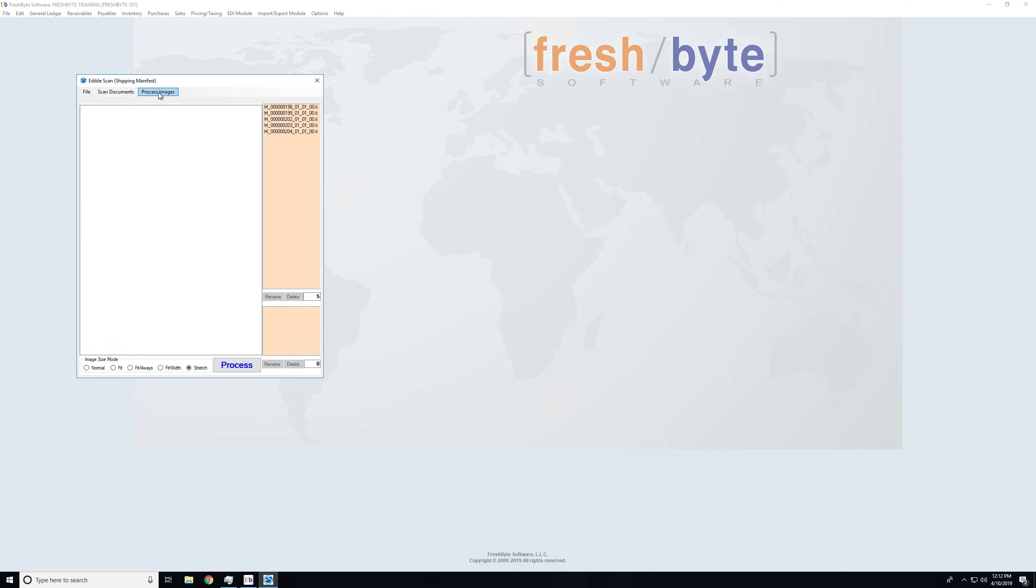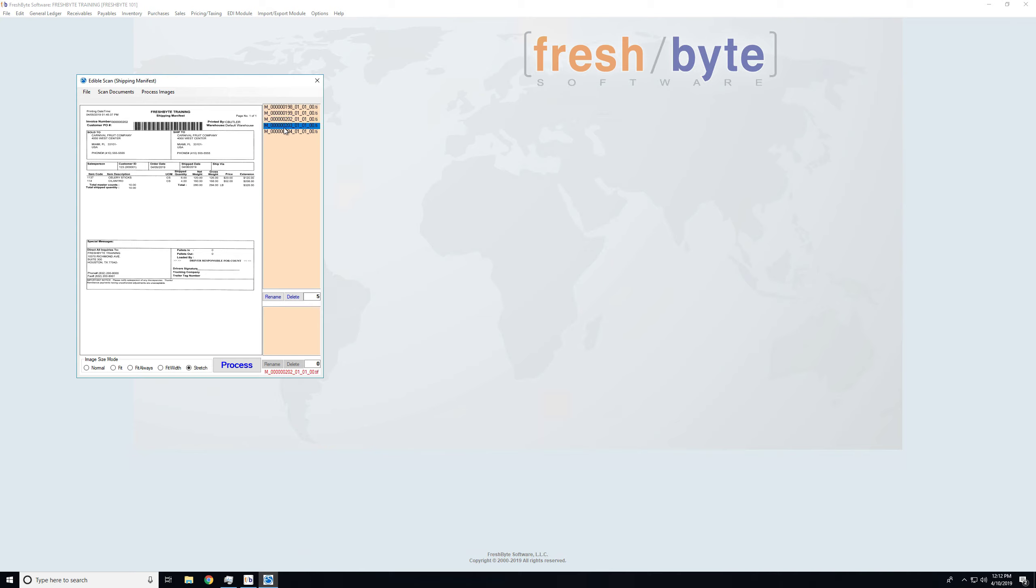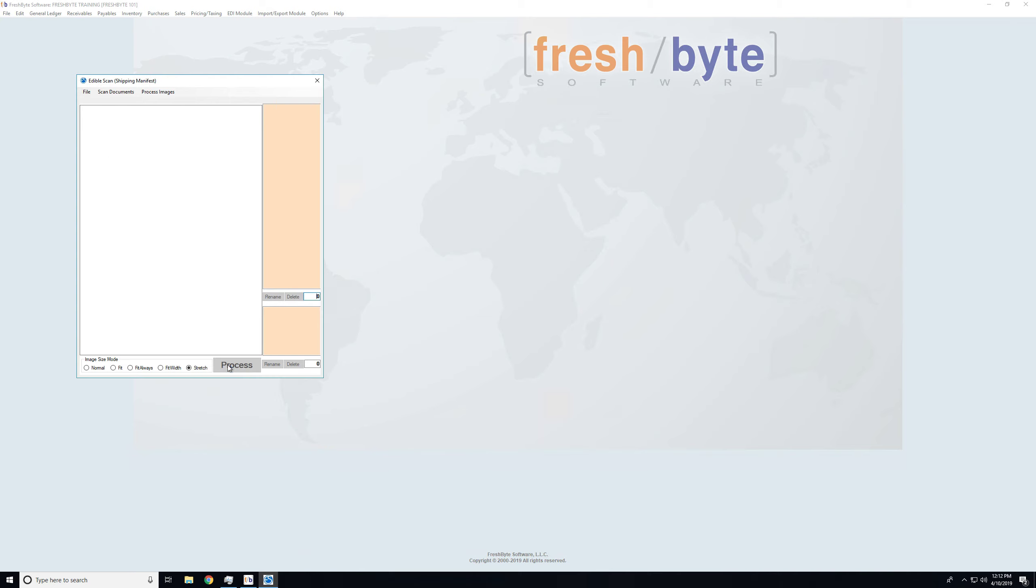Now all of those are in. I will come here, and I can see each of those manifest. And again, when I'm done, I will choose Process.